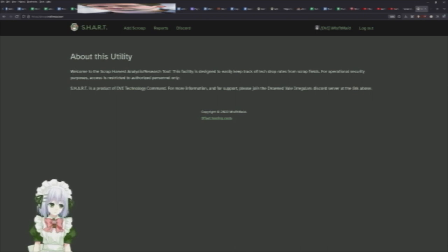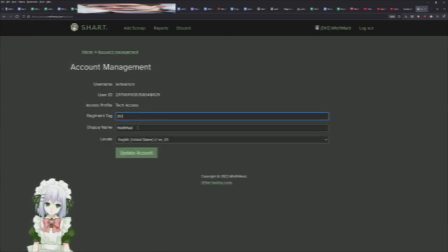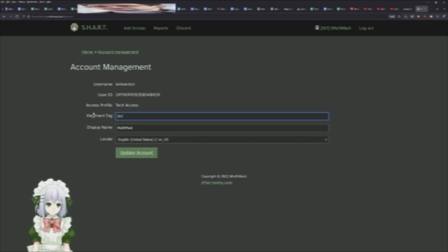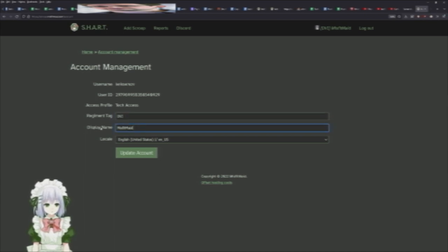Once you get in, the first thing you're probably going to do is click your username here in the top right. This will give you a couple things you can add options to. You can add your clan tags if you're in a regiment. If your Discord name does not match what people know you as, you can change your display name here and that will update that there.